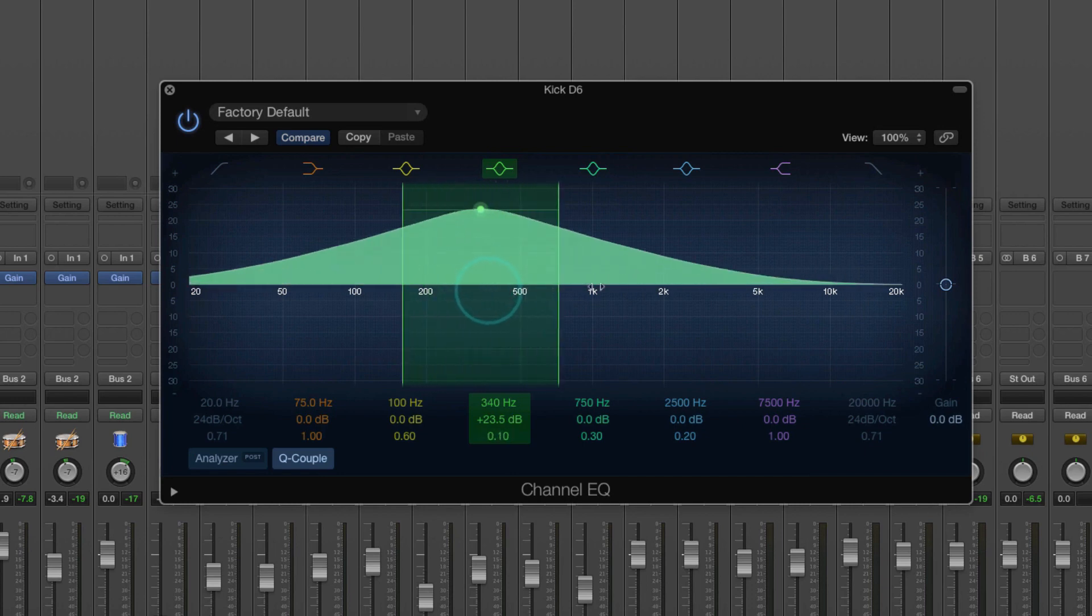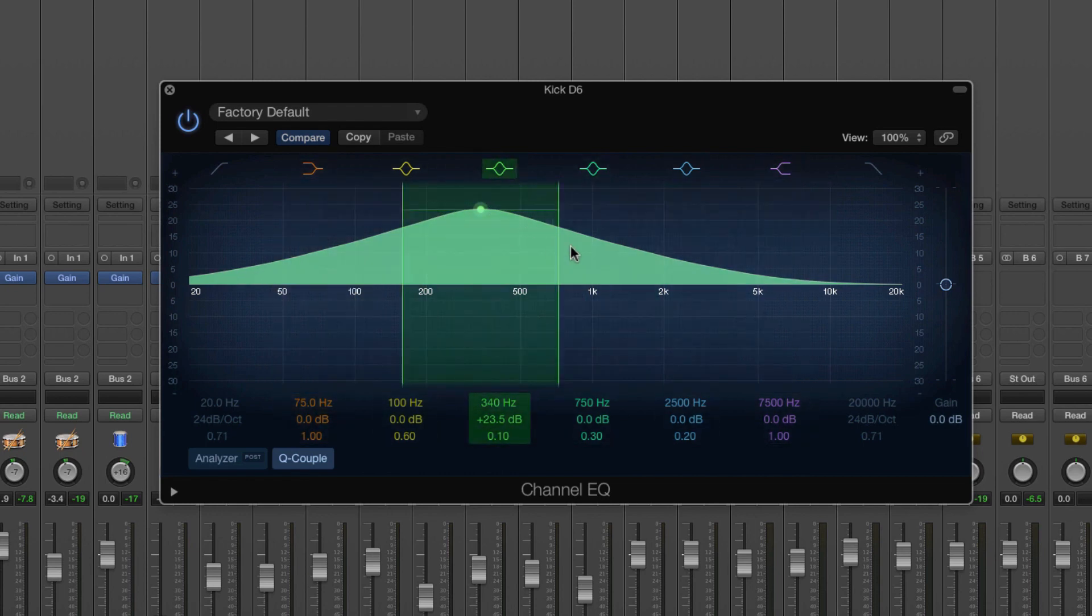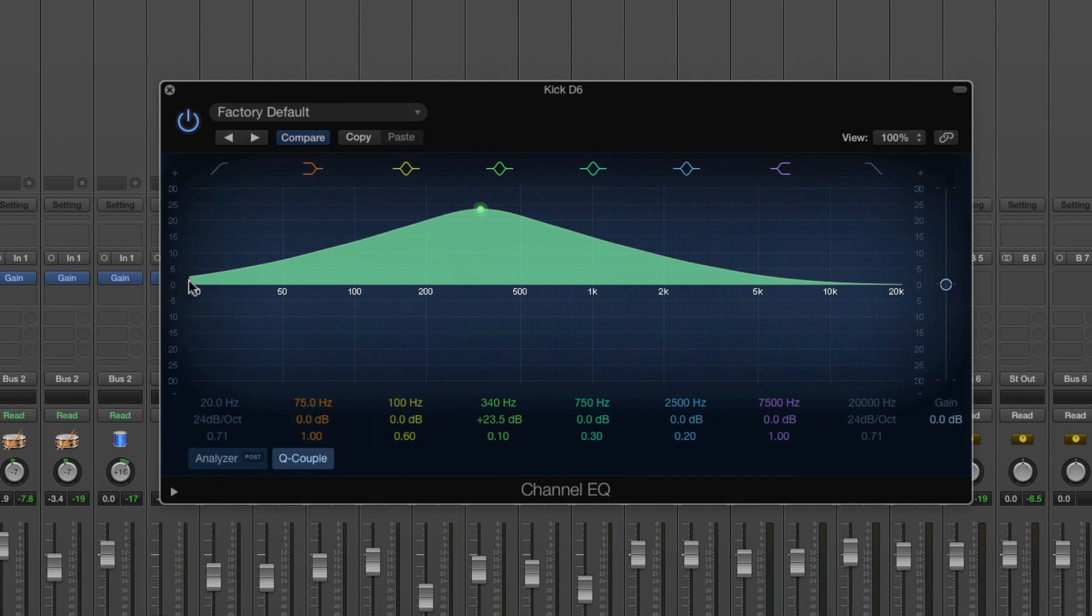Or we can do a really wide boost where we're boosting around 340 but we have a really gentle slope going off where we're still boosting even up to 10k and we're still boosting down to 20, just a tiny bit.